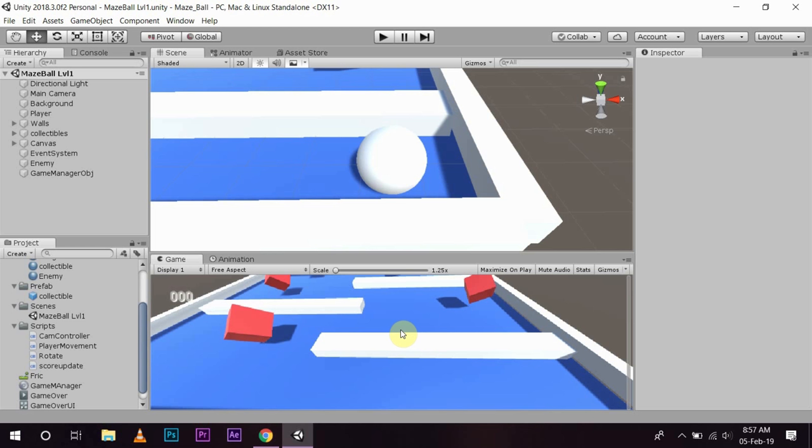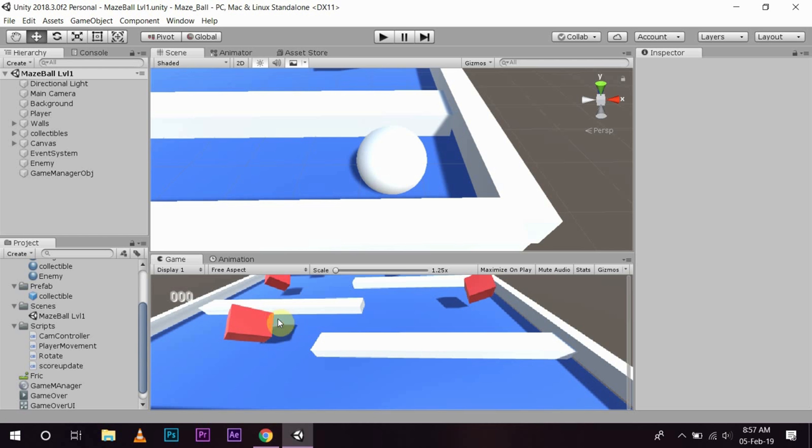Hi and welcome to the last episode in the series of how to make your own game in Unity. Now basically we have almost completed our game. We have an enemy, we have the collectible objects. Now what we are going to do is complete this game and make it playable.